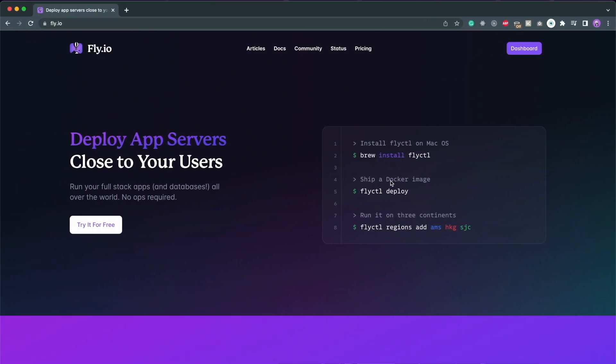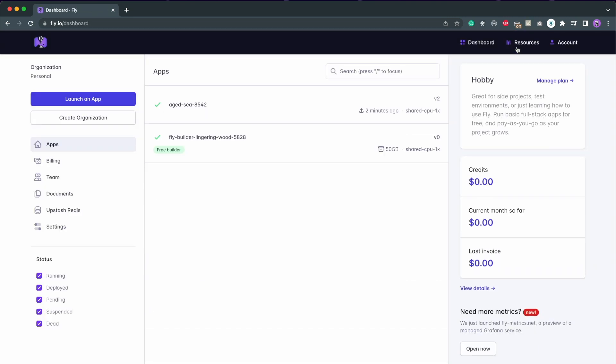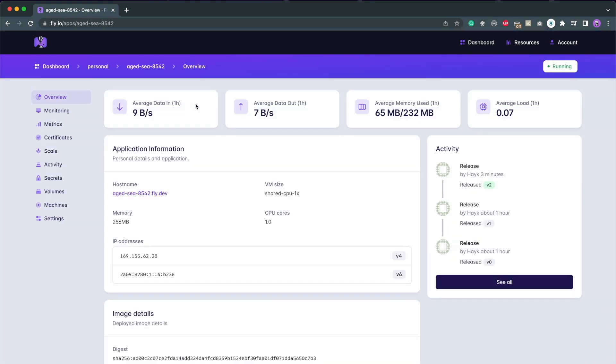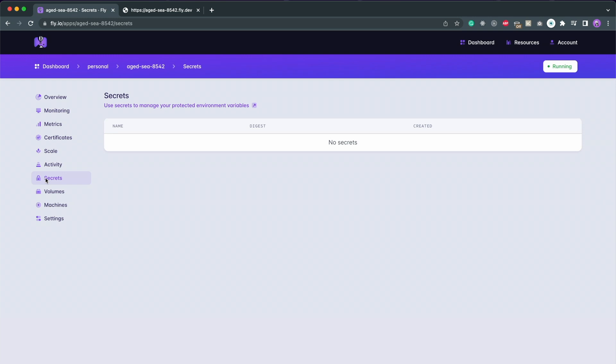To verify that it worked, go to your dashboard, select the application that you just deployed, and open up the link provided under hostname. And our application is successfully up and running. Also, you might have environmental variables in your code. These can be added here under the secrets tab in your dashboard.